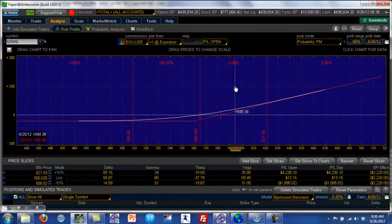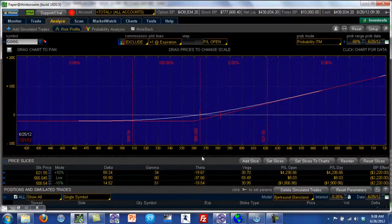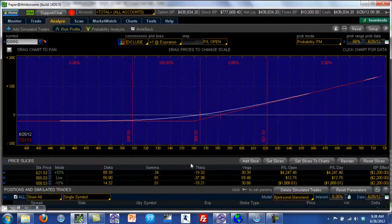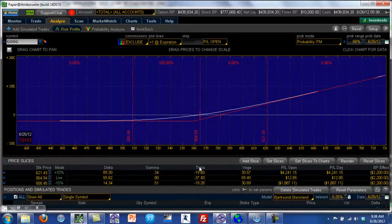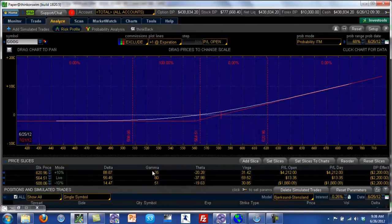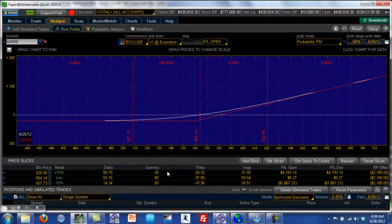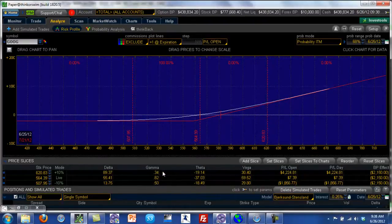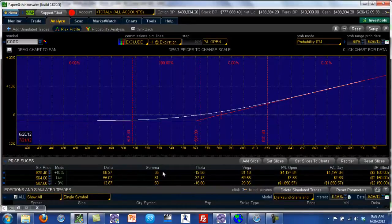What you also need is a set of instruments that you can rely upon, and those instruments are the Greeks. In every options position, you have the main Greeks: delta, gamma, theta, and vega. The delta and gamma dictate the price movement of the option — for a certain movement in the underlying stock, delta and gamma tell you how much the option is going to move in terms of its price.